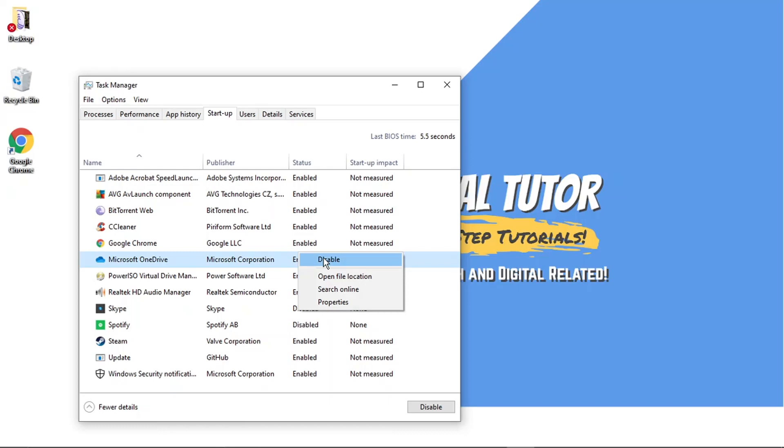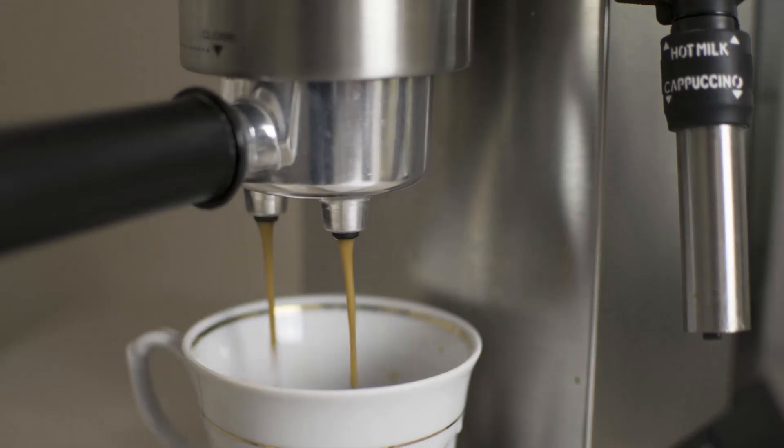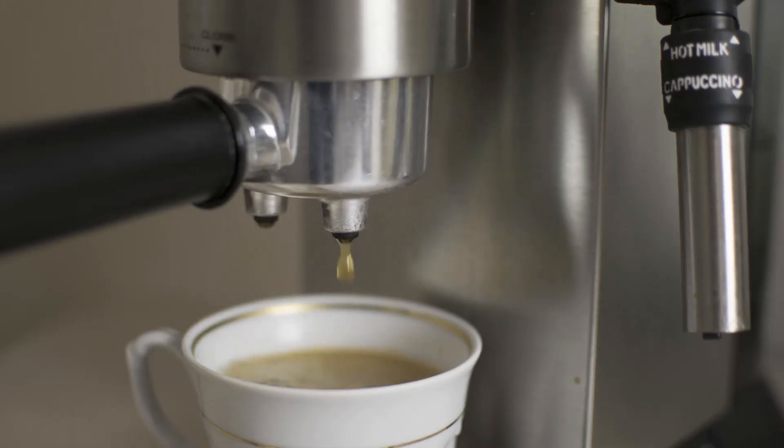And if you do want to help support the digital tutor channel, there is a link in the video description down below. If you go ahead and give that click, you'll be able to buy the team here a cup of coffee.